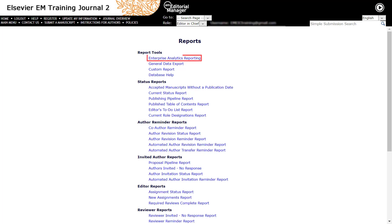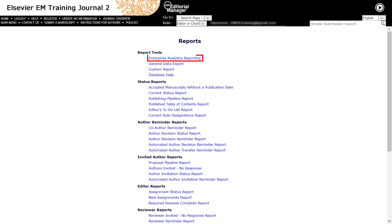Enterprise Analytics Reporting is a combination of the General Data Export and the Custom Reports. Database Help contains a repository of all the tables and views reports that are available through the General Data Export and Custom Reports. Now, click on Enterprise Analytics Reporting.